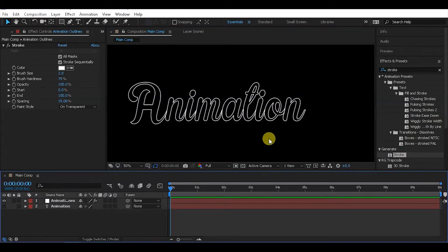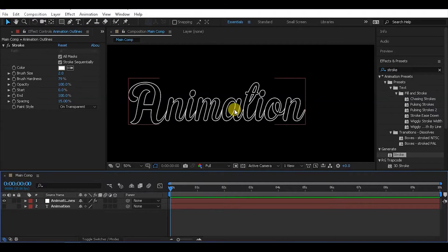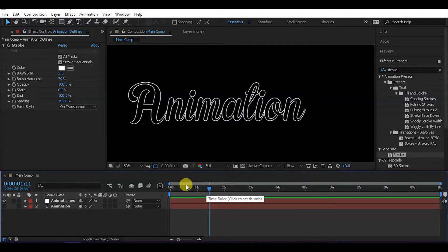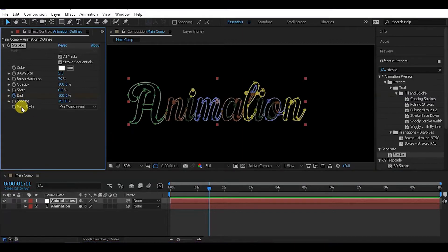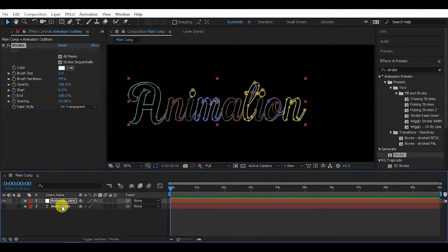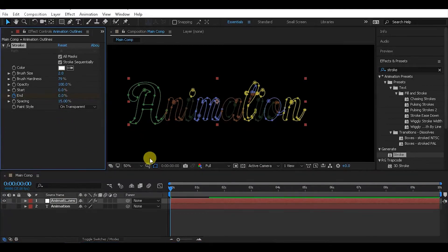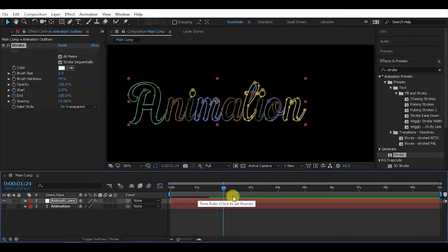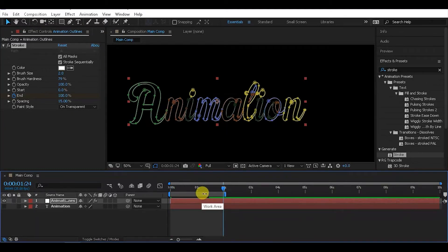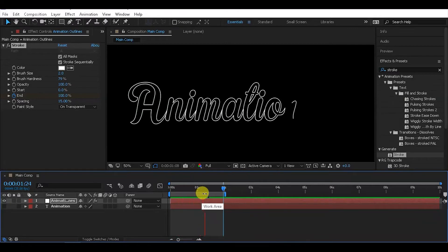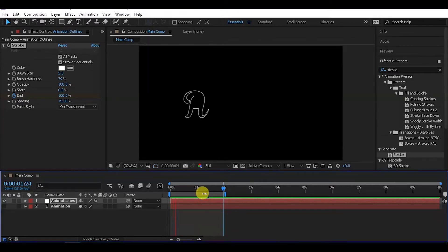Now we'll animate the write-on effect. Select all masks, then click on the End property. Create a keyframe at the beginning, then move to the end of the timeline and set the End value to create the full animation reveal.